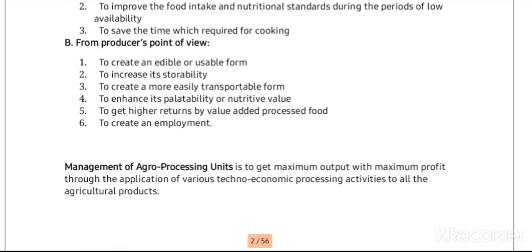Now we will see how agro processing contributes to the producer. First, it creates an edible, usable, consumable form. Next, it increases storability — the shelf life can be increased due to processing. Next, it creates a more easily transportable form. For example, sugarcane once harvested comes as long sticks that are difficult to transport, but once transformed into jaggery it is very easy to transport. Once processed or semi-processed, it becomes easy to distribute. Next, it enhances nutritional value.